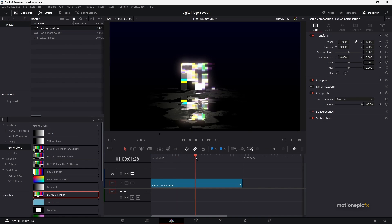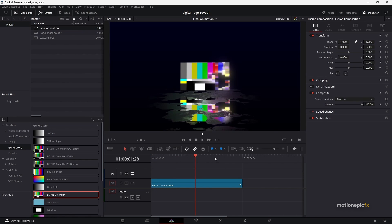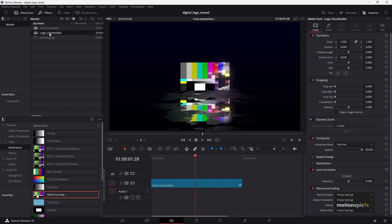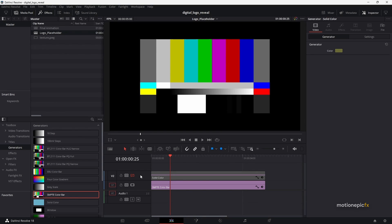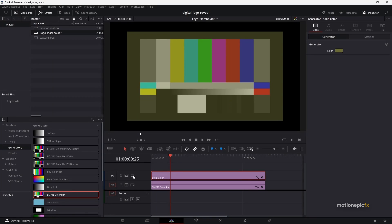In order to change the logo — as you can see, if I just scrub forward in this timeline — you're going to notice that we don't have our logo inside this comp. So in order to change the logo, you need to go to this logo placeholder. Simply double click on it to open it up, and you'll notice that you have the solid color layer on the top. Enable that, and make sure that your logo is within this green box.